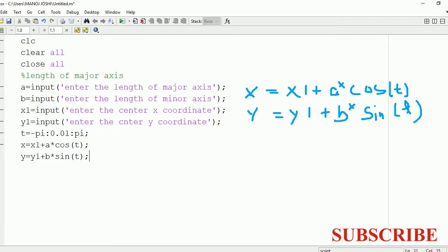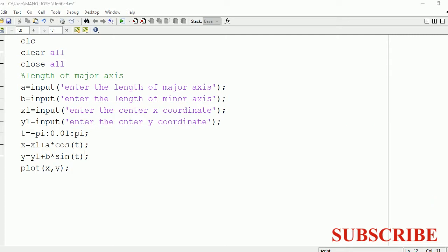Now we have x and y with us. We are going to make use of the plot command to plot this ellipse. So write plot and run the program.